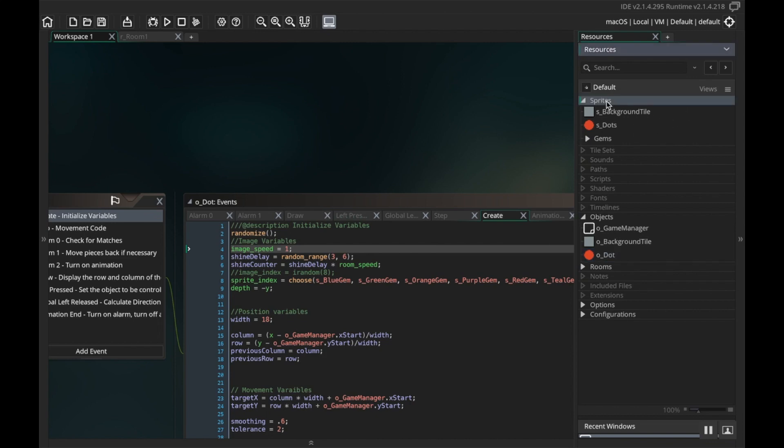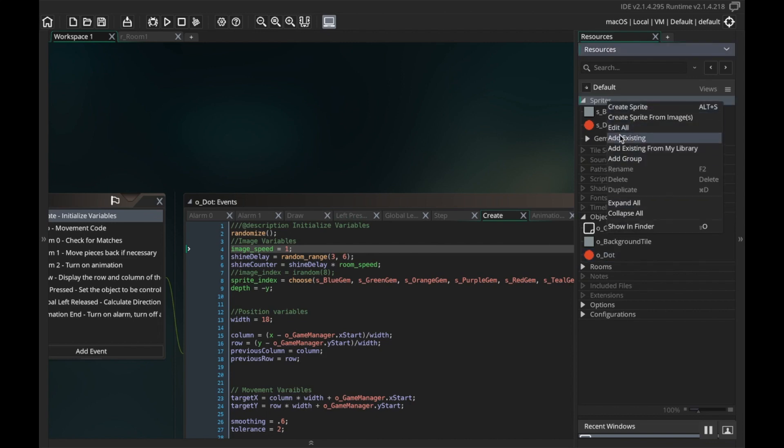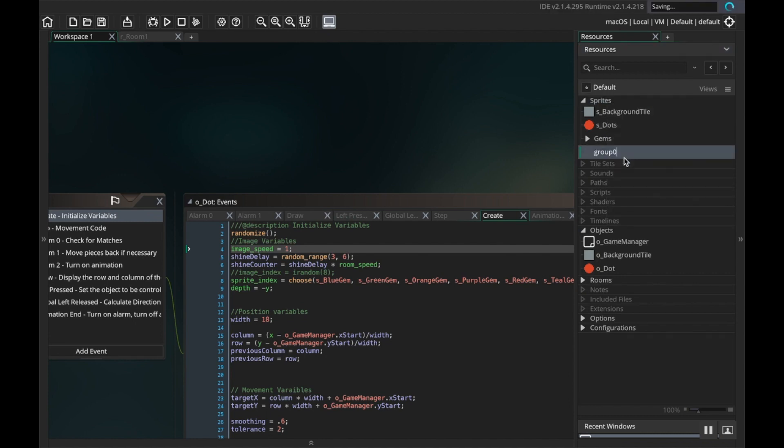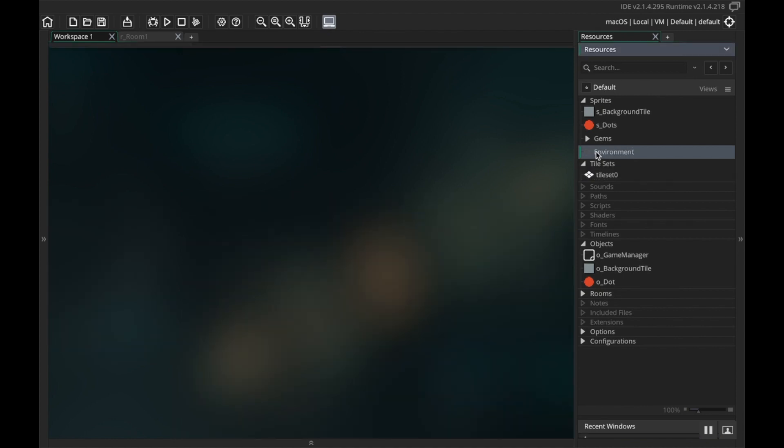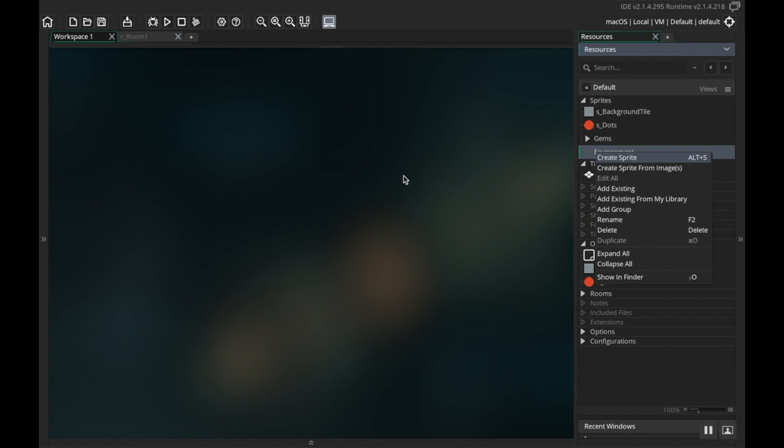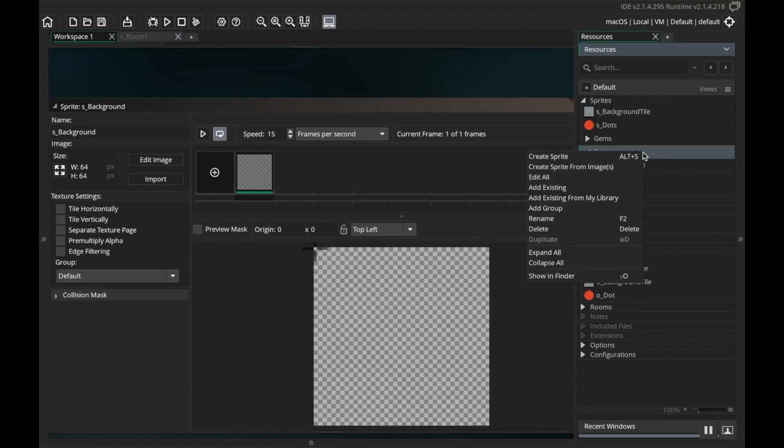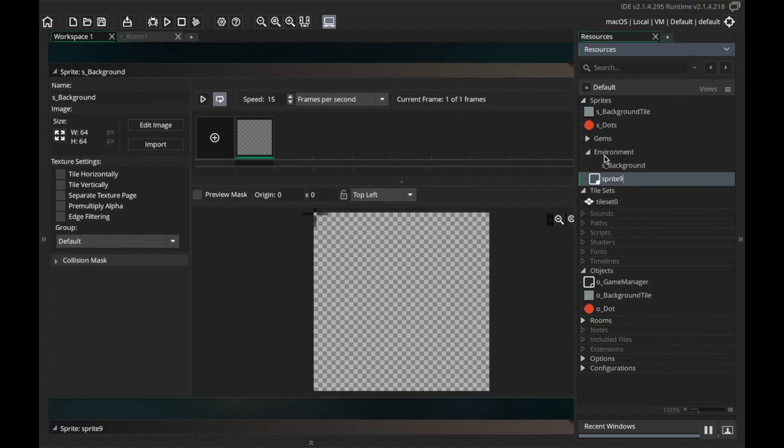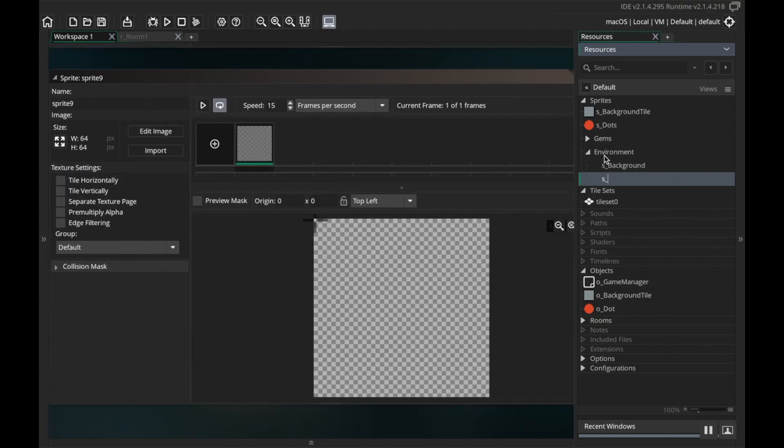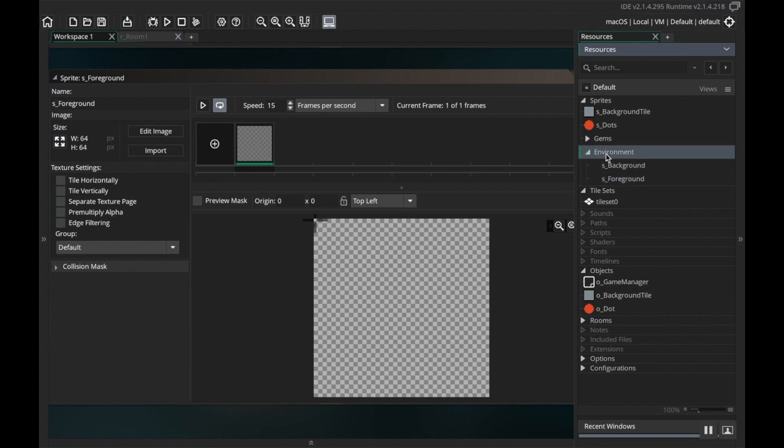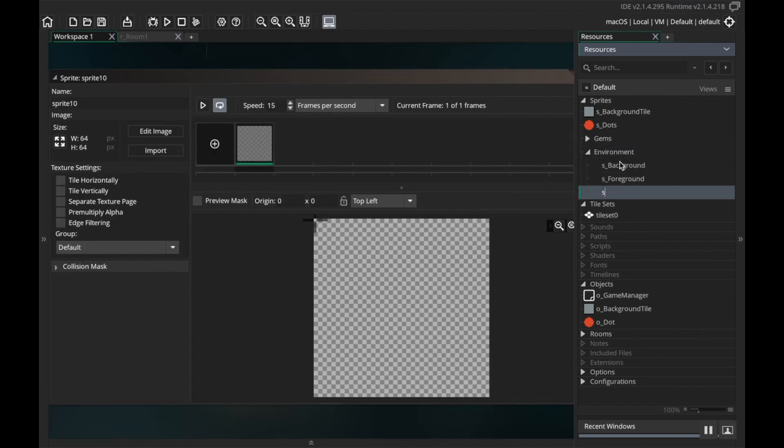So we're gonna go over here to the sprites and I'm gonna add a new group here. I'm gonna call this environment, and then in my environment group I'm gonna create a new sprite.